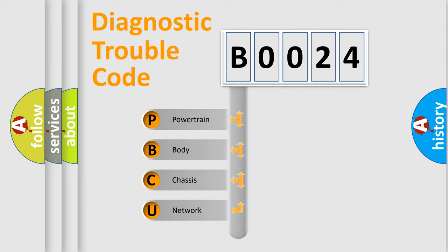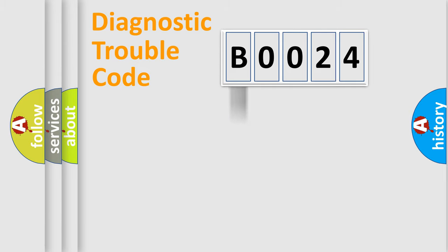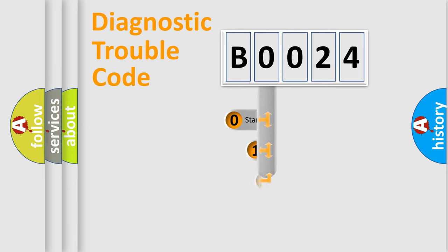We divide the electric system of automobile into four basic units: Powertrain, body, chassis, and network. This distribution is defined in the first character code.